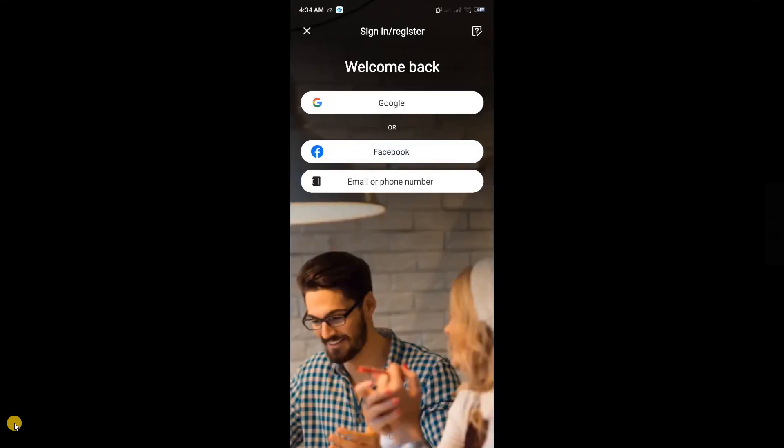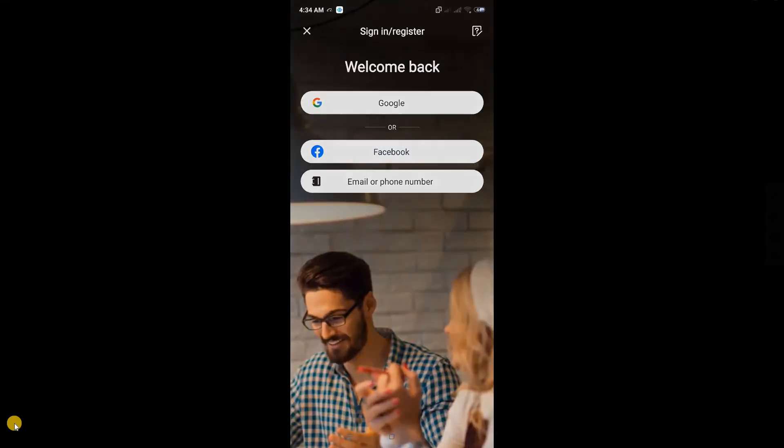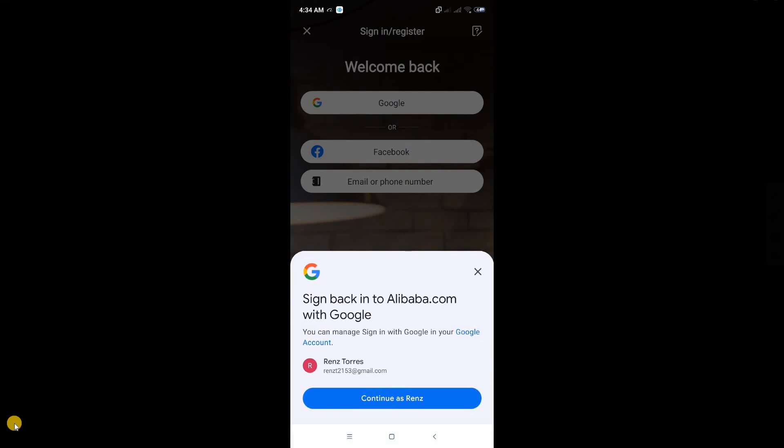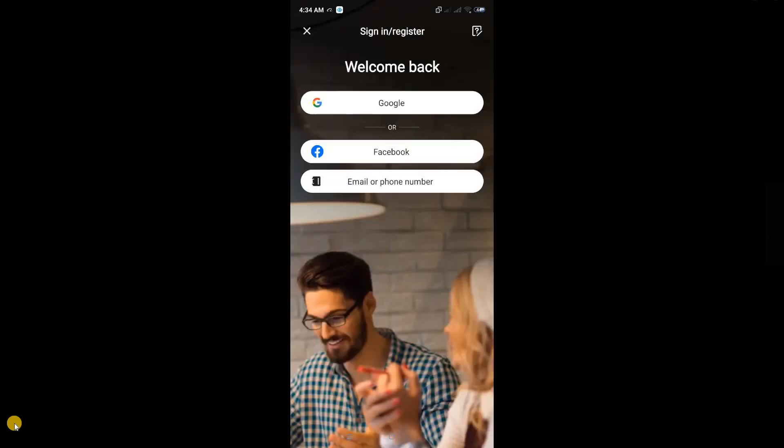Next, we have two options to create our account. The easiest and fastest way is by choosing Google or Facebook. This way, we'll be connecting our account to Alibaba, and most of our information will be carried over. But if you don't want to do that, we can go the manual way by entering our email or phone number.